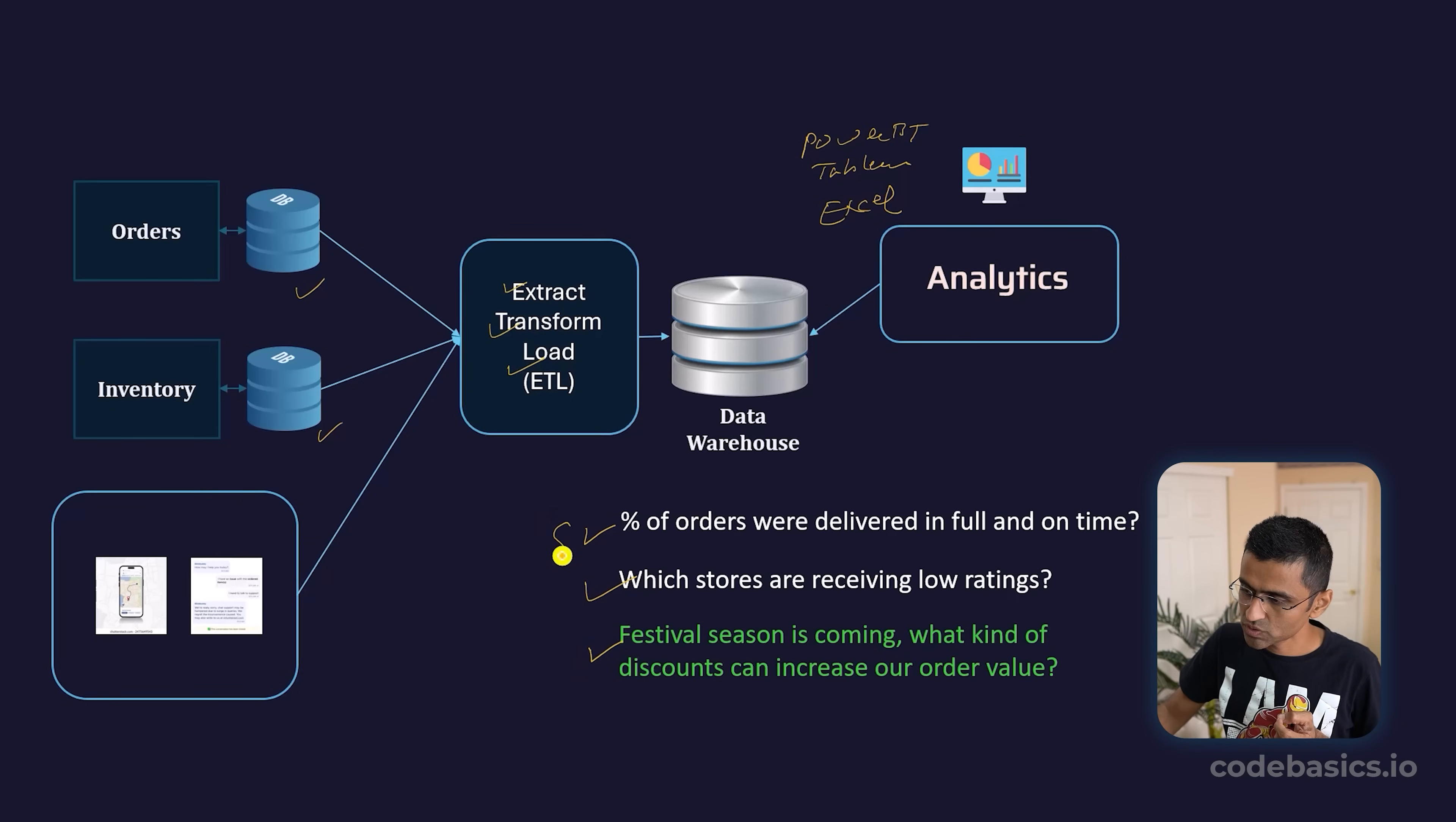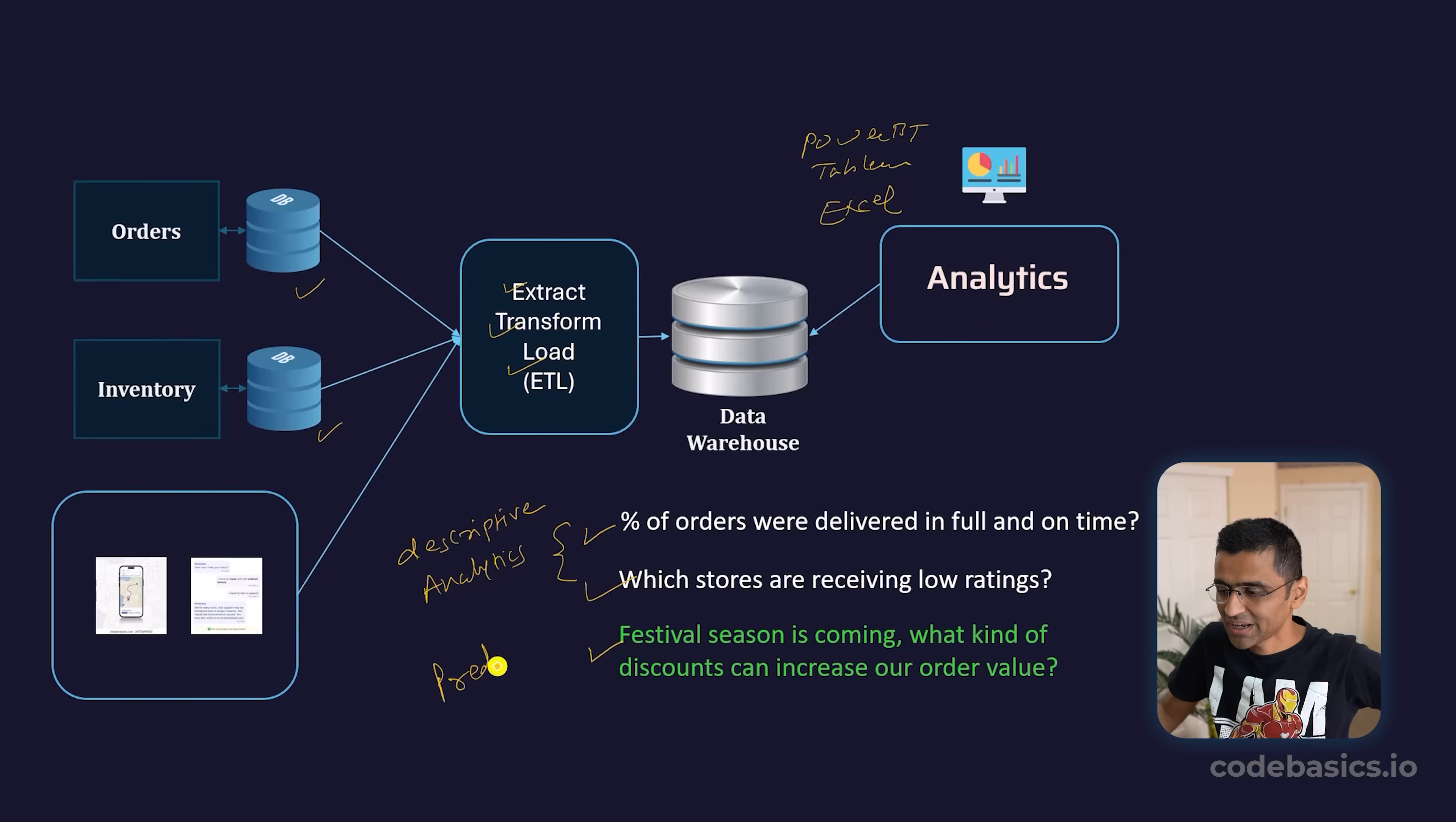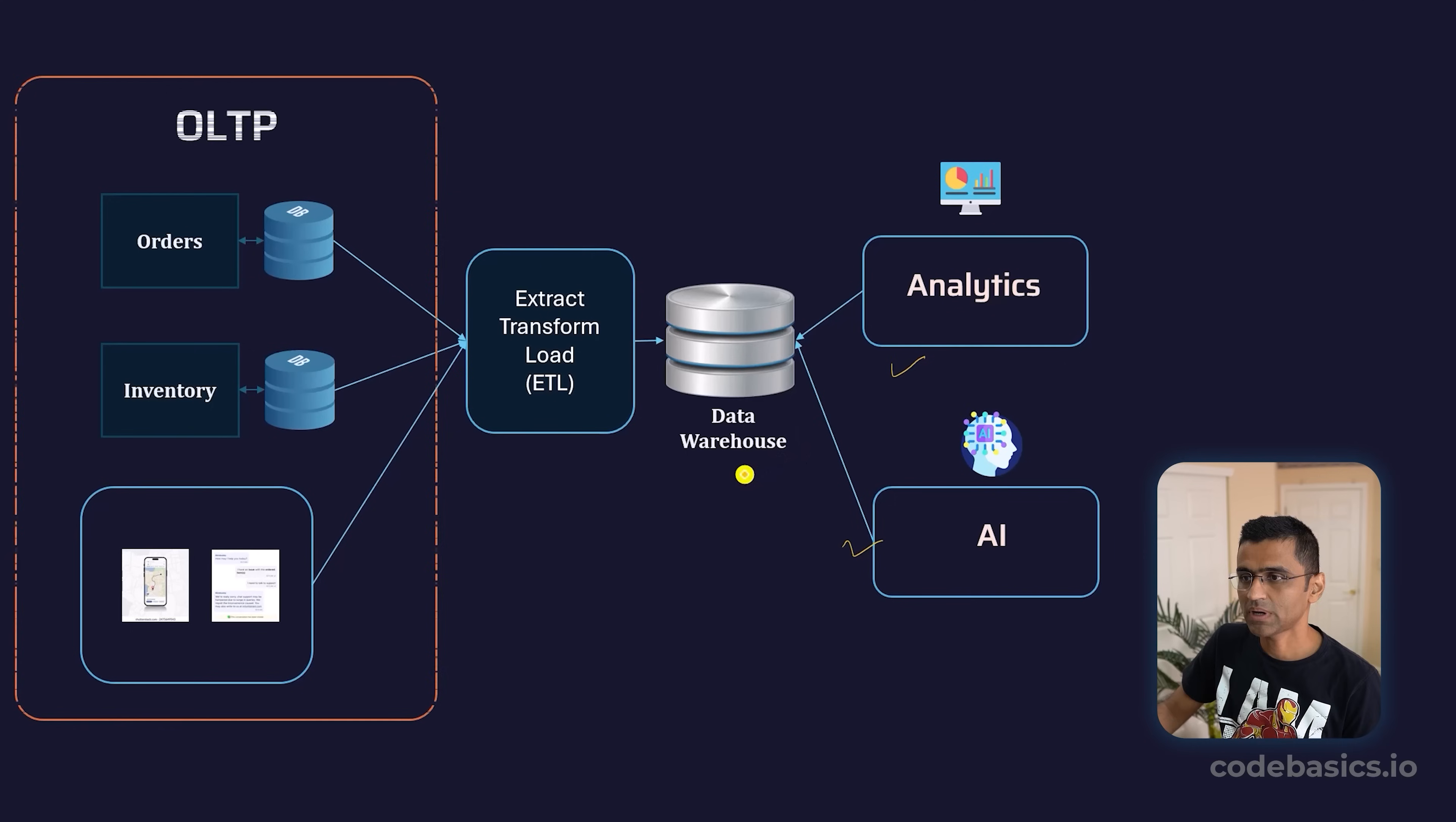The first two questions are related to descriptive analytics, whereas the third question is like predicting the future—you want to know if I offer a discount in this particular store, will my customers be happier or will I get a revenue boost? This is predictive analytics, and you know that for predictive analytics you need to use AI. Data warehouse data is consumed by two teams: your analytics team and AI team. The AI team also uses this data to build models and perform predictive analytics. The first portion here is called OLTP—Online Transaction Processing—because this is mission-critical data where all your transactions are getting stored.